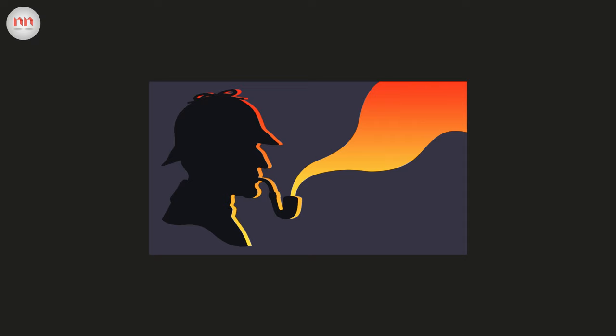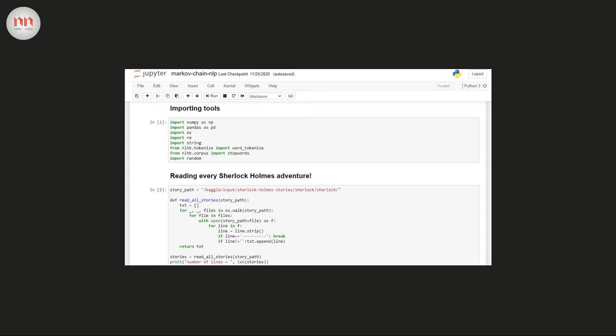To be more precise, I will explain how we can use Markov chains to build language models that can generate text similar to a given dataset. I will go through the code, so make sure to watch this video till the end.